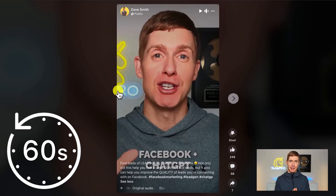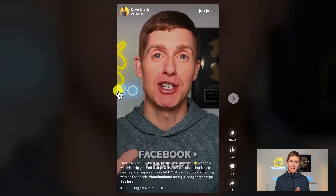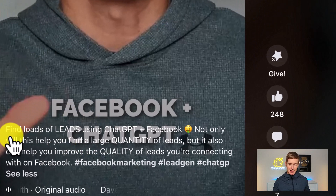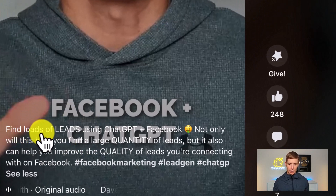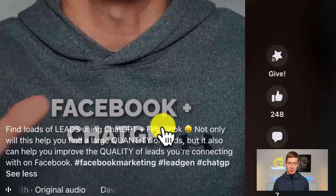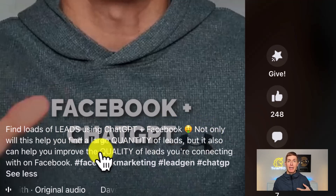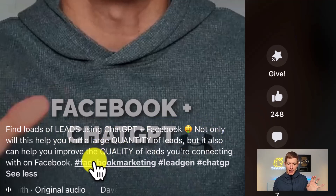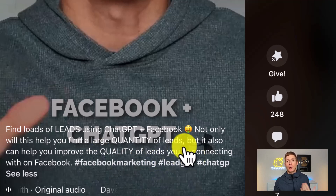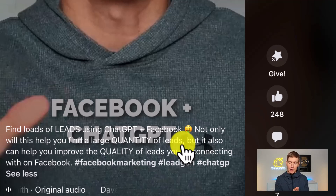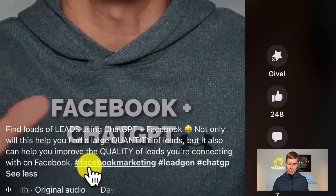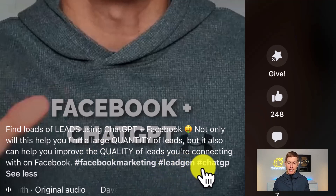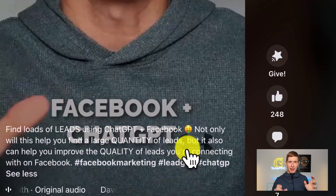Second, it has to be under 60 seconds — in order to post a Facebook Reel, it has to be less than 60 seconds. Third, you want to have a title, a description, and tags. You can see mine here — the title is 'Find loads of leads using ChatGPT and Facebook,' then there's a description explaining why this Reel is going to benefit someone, and then I put in a couple of tags. I recommend having two to three tags, as this helps the algorithm understand what the video is about — in this case, Facebook marketing, lead generation, and ChatGPT. Give it a title, a description, and then a few tags to help out the Facebook algorithm.